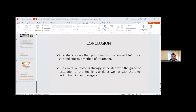In conclusion, our study shows that percutaneous fixation of intra-articular calcaneus fractures is a safe and effective method of treatment. The clinical outcome is strongly associated with the grade of restoration of Böhler's angle as well as with the time period from injury to surgery.